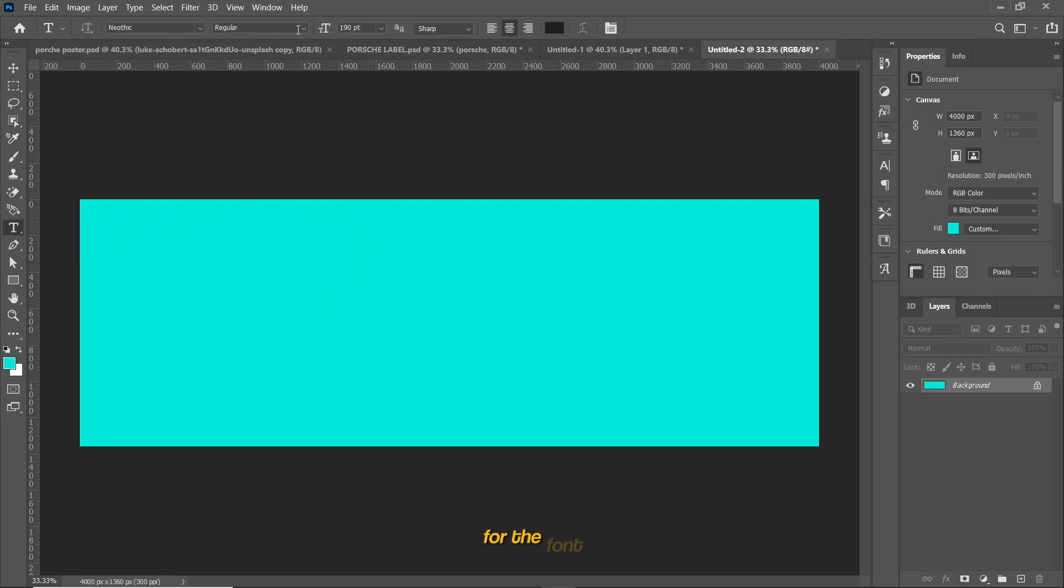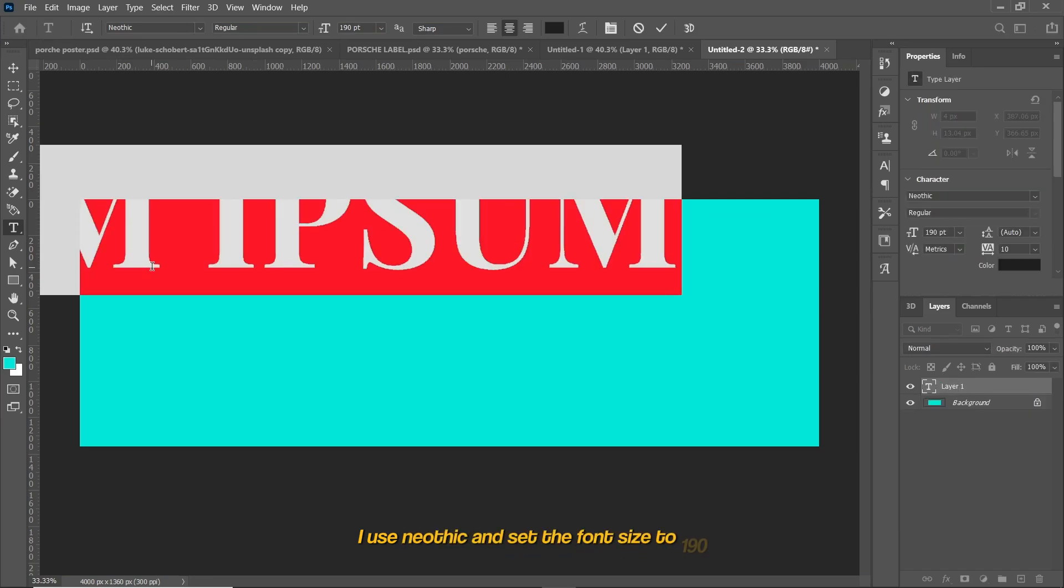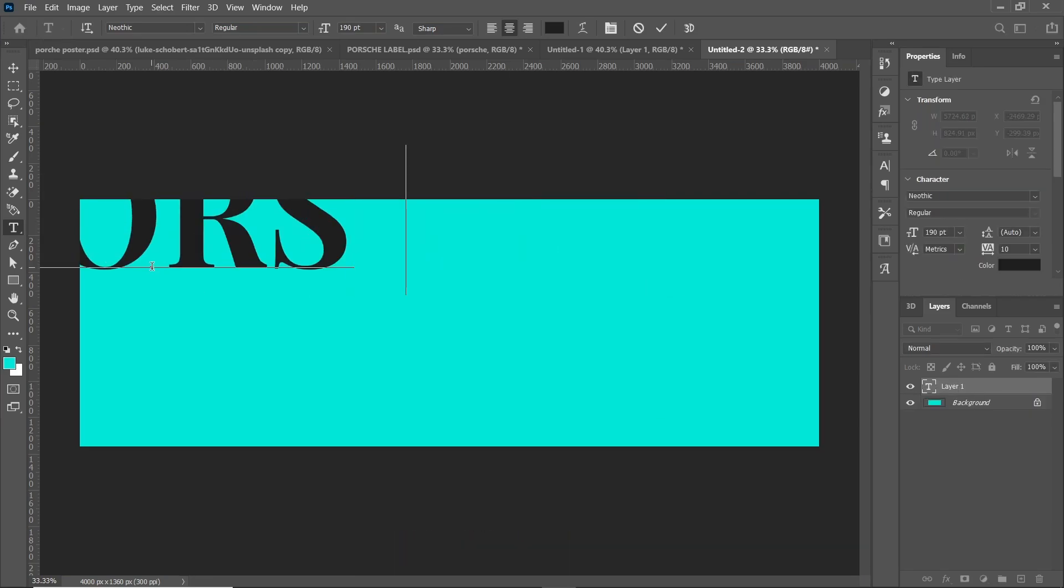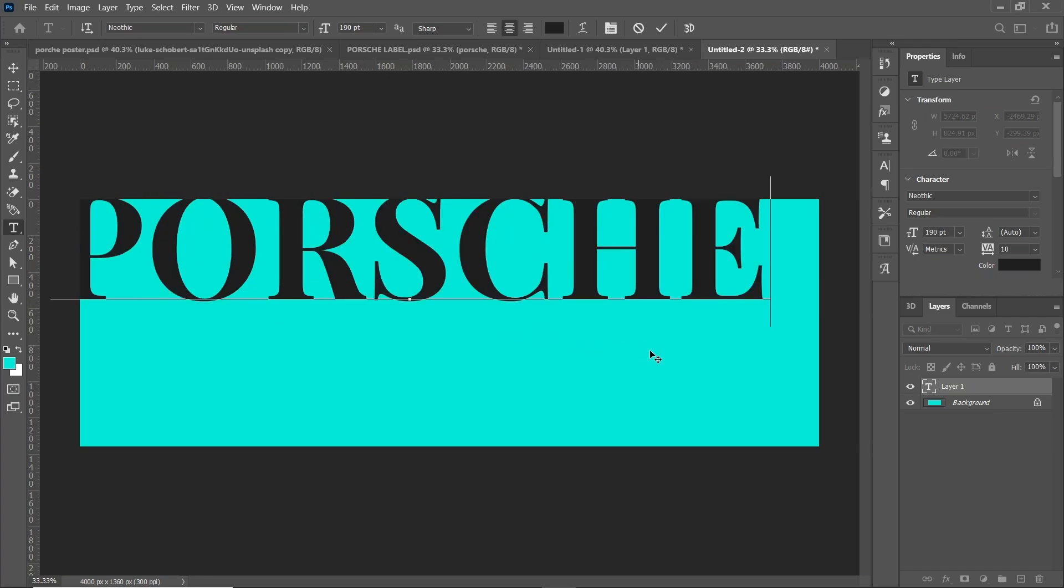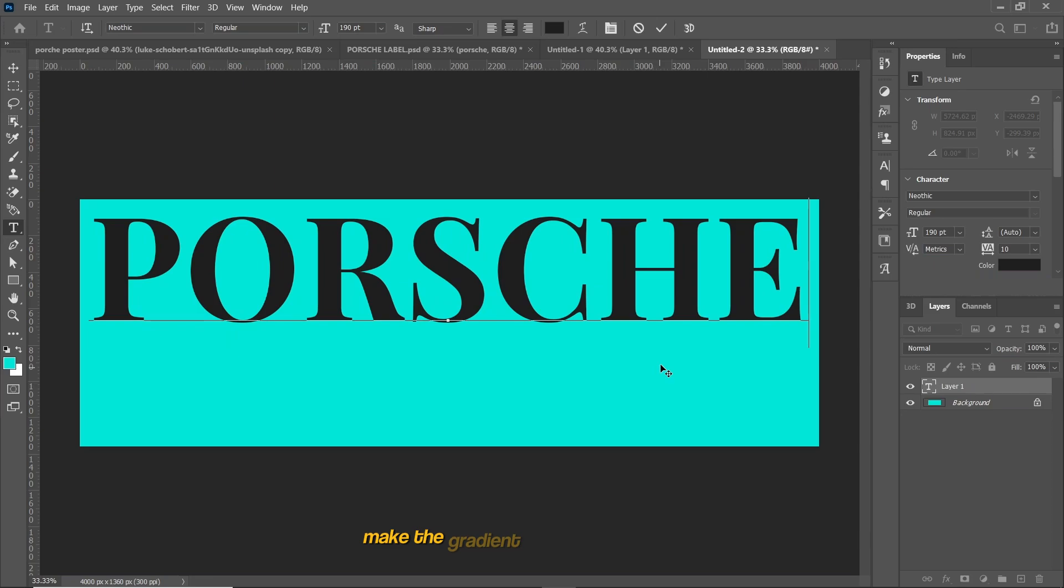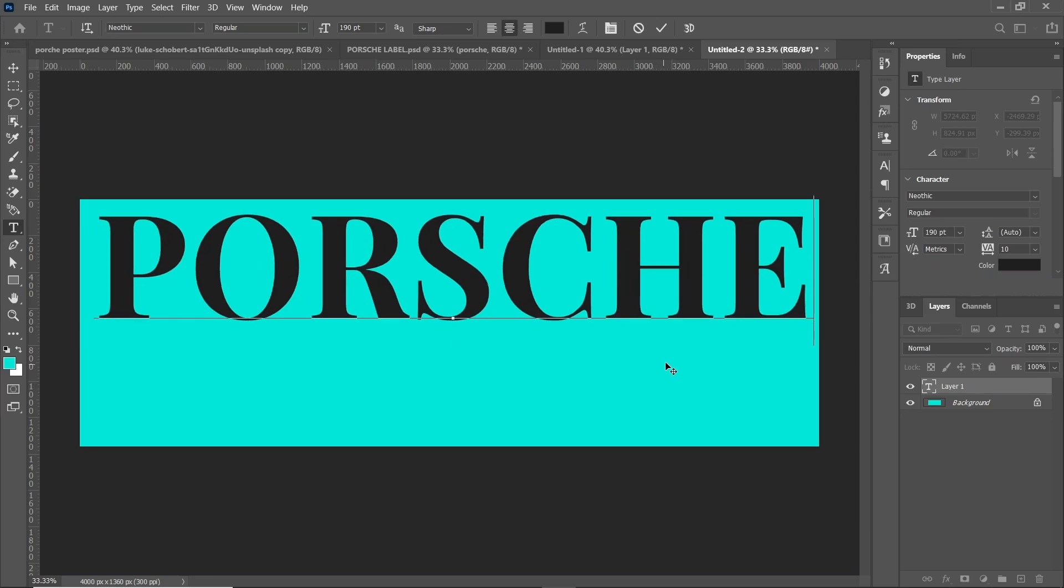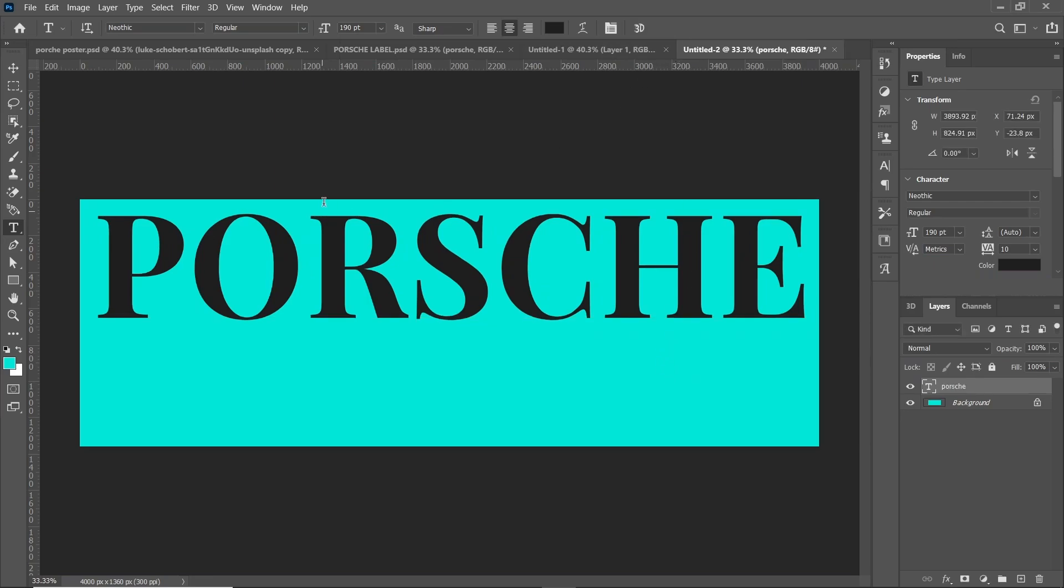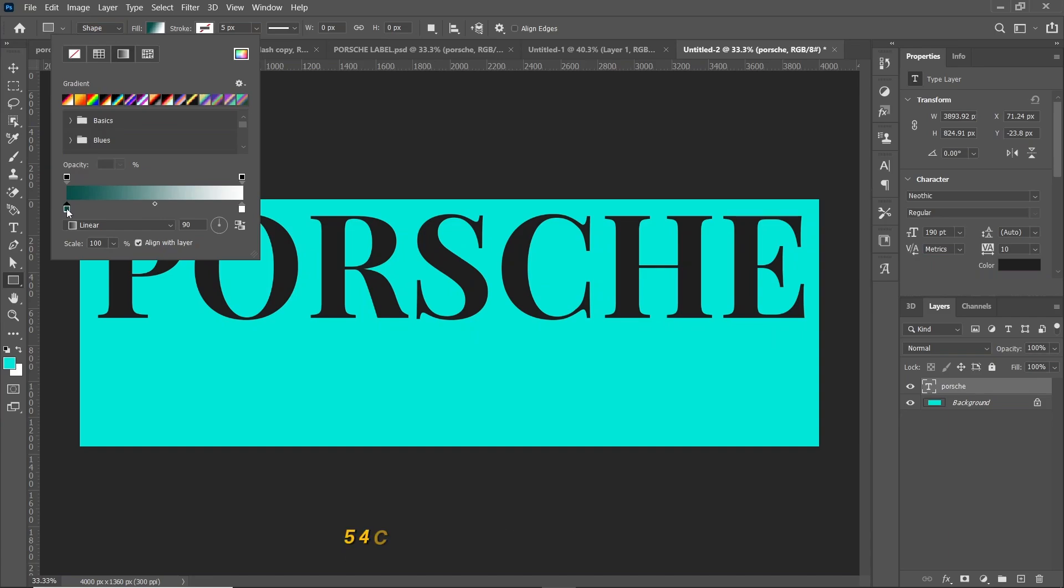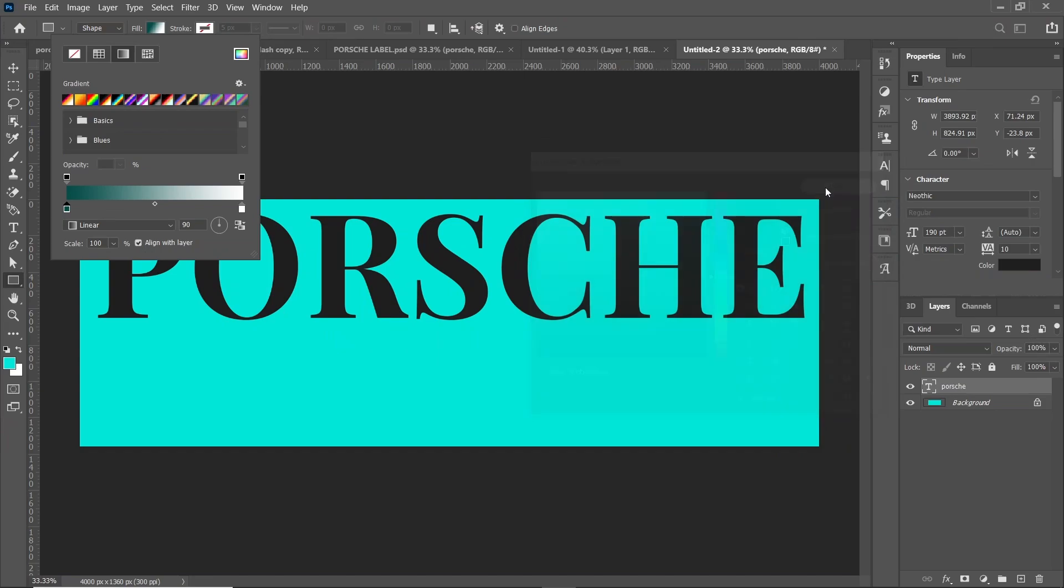For the font I use Neophic and set the font size to 190. Make the gradient bar using shape tool. Change the fill color to gradient and set the dark color to 05FC48 and set the brighter color to match the background color.